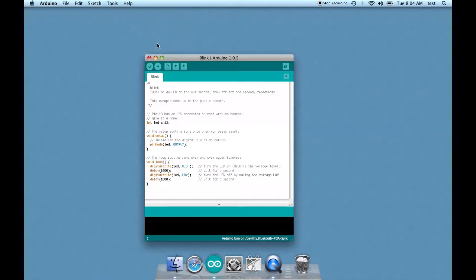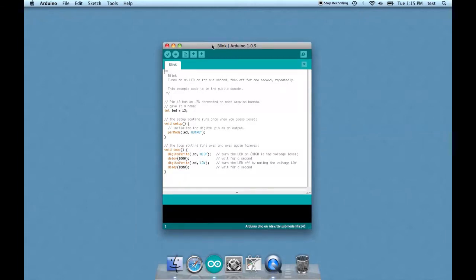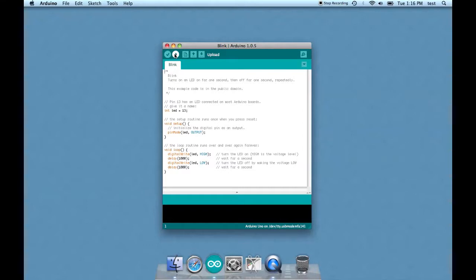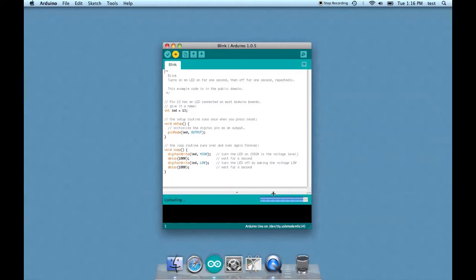Next we will upload the sketch. Let's upload the sketch to the Arduino. All you have to do is find the button on the window that says upload and click it.